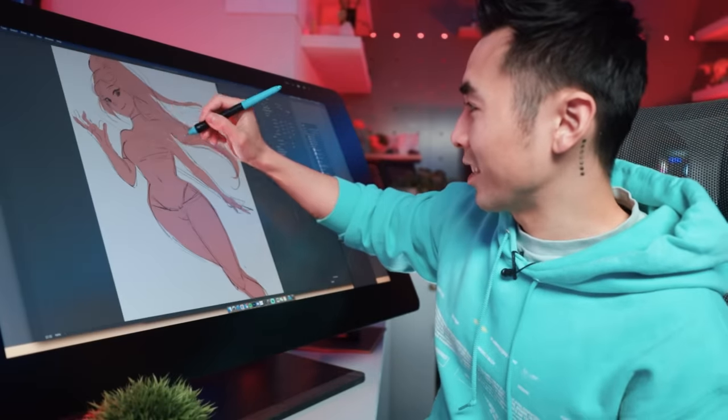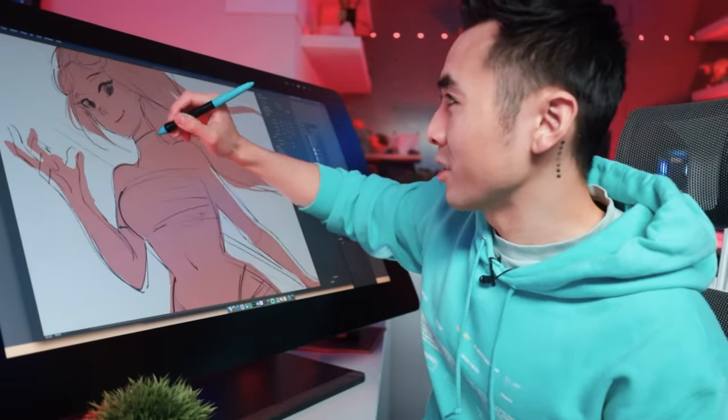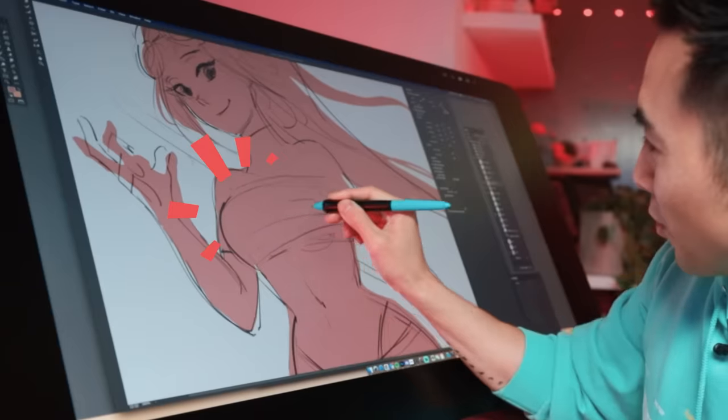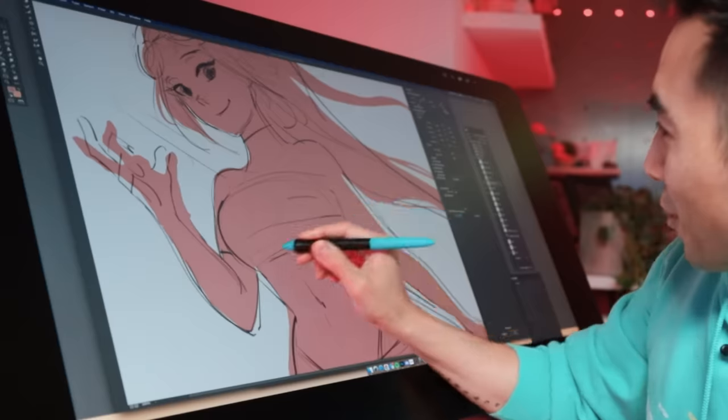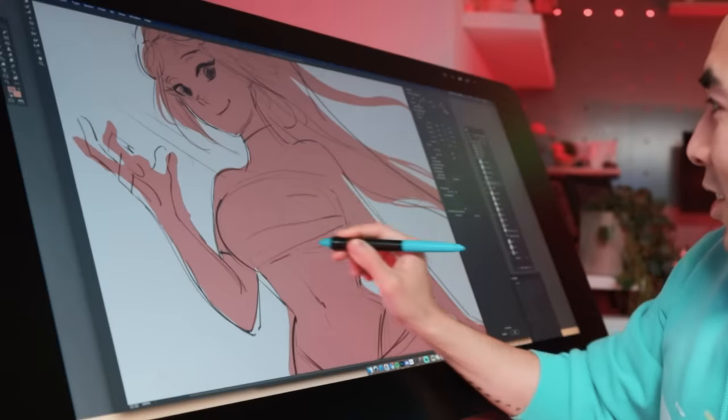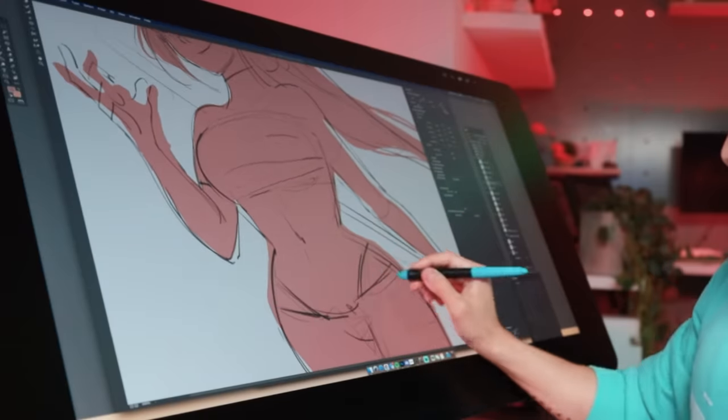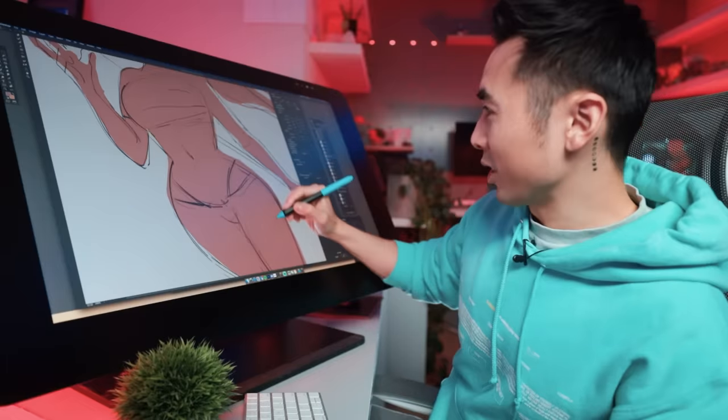A little more. Okay, that looks a lot better. Also, the hips.